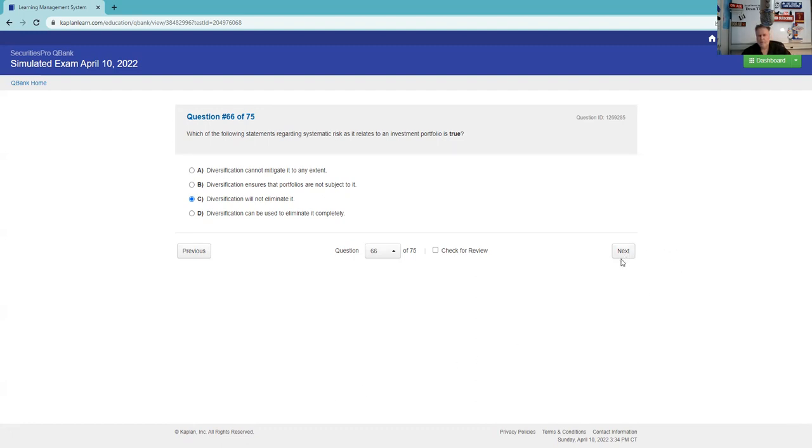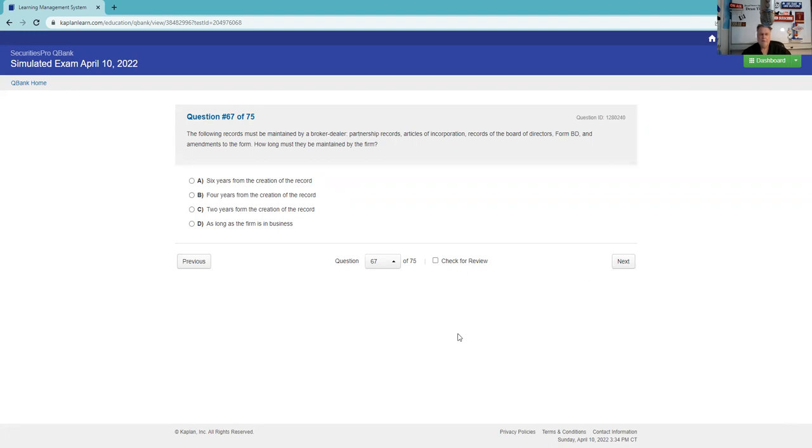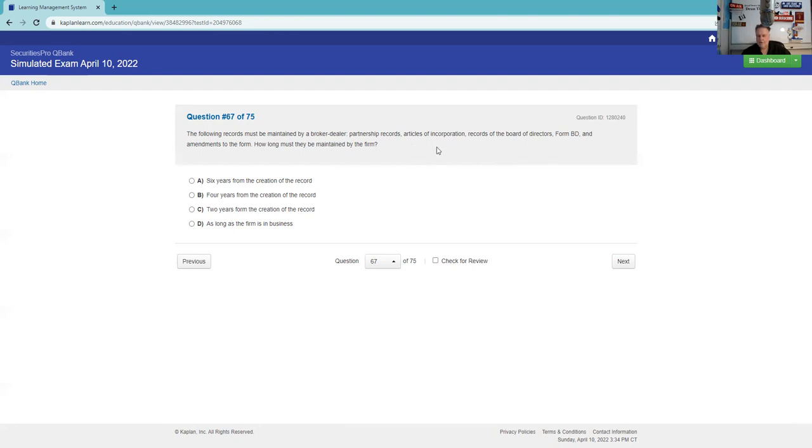Which of the following statements regarding systematic risk as it relates to an investment portfolio is true? There is a tendency of securities prices to move together. Diversification ensures that portfolios are not subject - that's not true. Diversification will not eliminate it - yep. Diversification can be used to eliminate completely - no. Diversification cannot mitigate it to any extent. Well, we can have negative correlation. I'm going to see risk prevails despite diversification. The reason I'm not saying A is because I could actually put in some negative correlation investments that might offset that. We'll see how we do on that one. I'm going to say C. By the way, I would know non-systematic risk is selection risk, and you definitely can get rid of it by diversification.